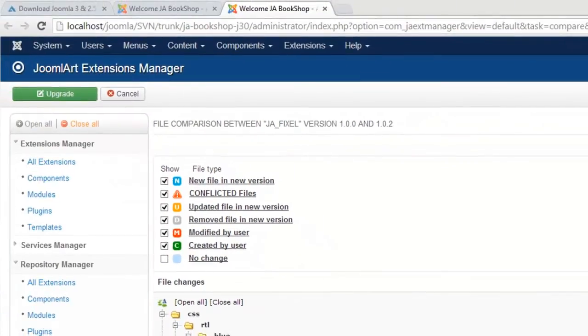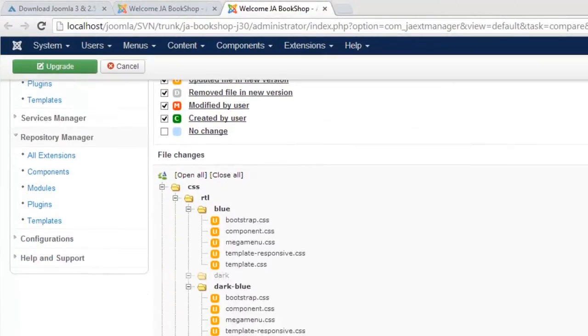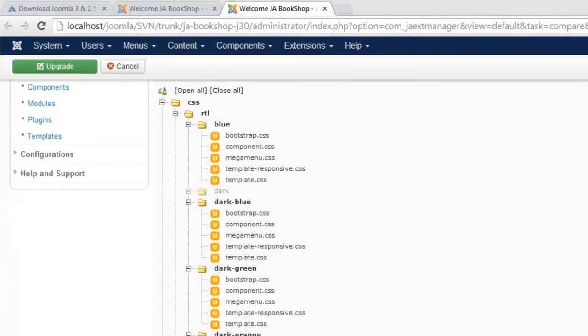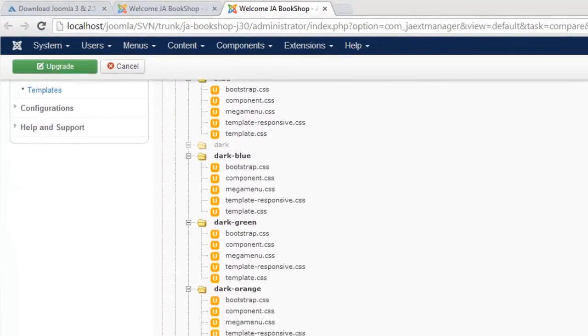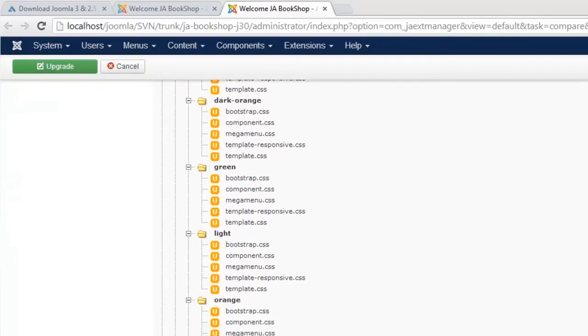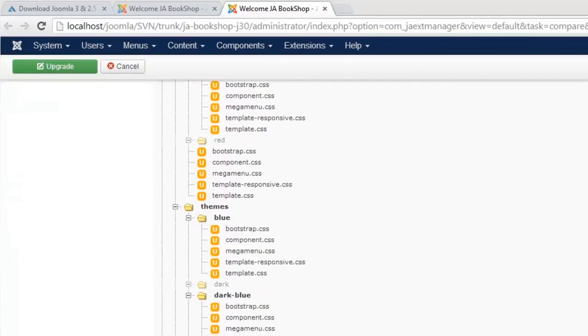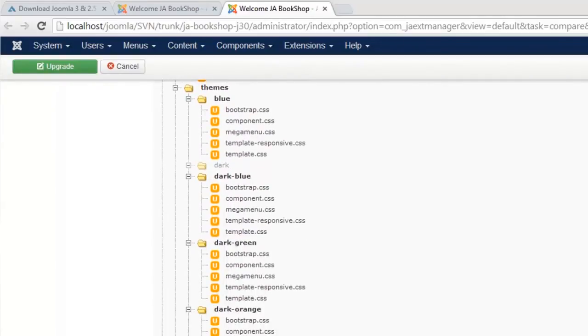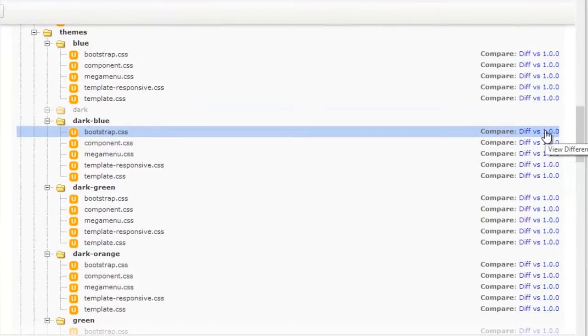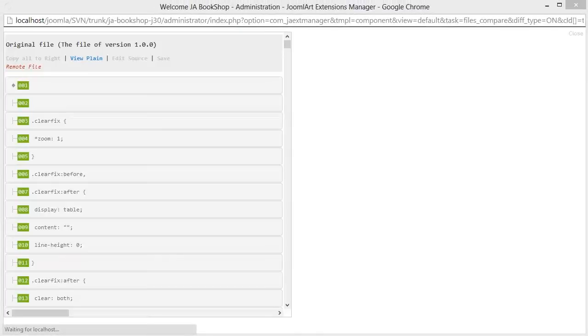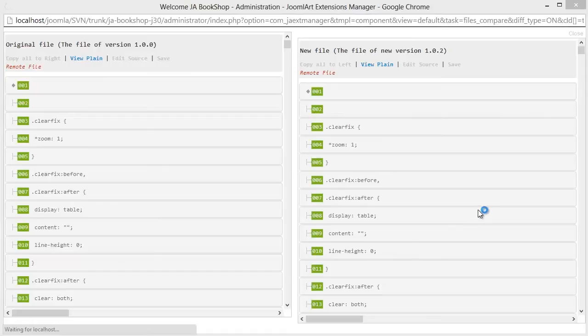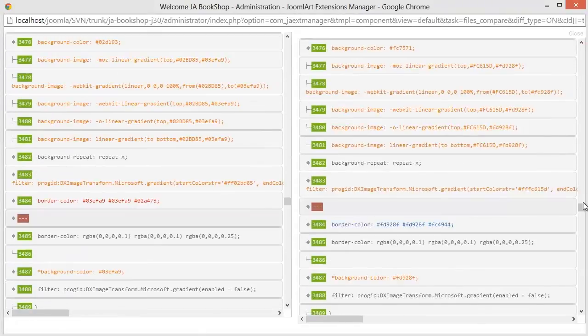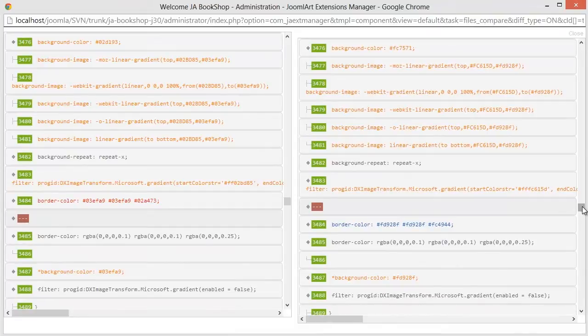And we scroll down and click here to compare changes in the file. And here we go. The changes between the version in your site on the left, and those contained in the newest version that we found on the right.